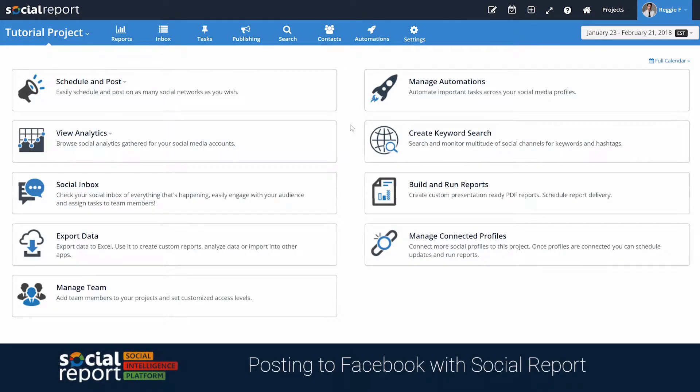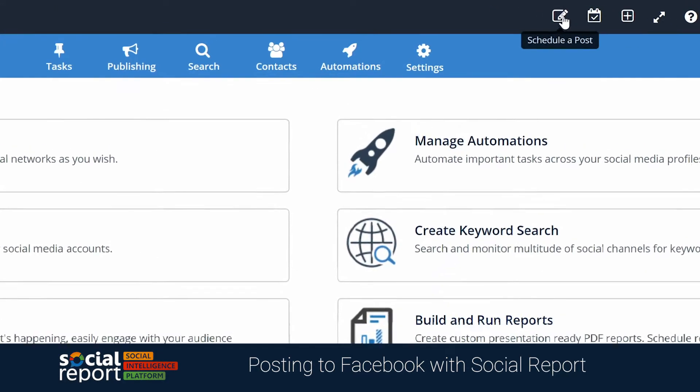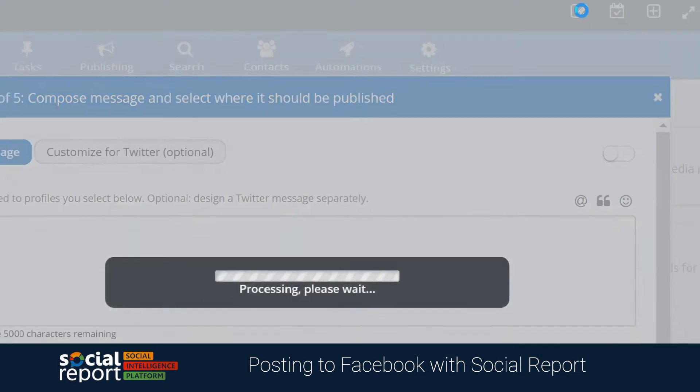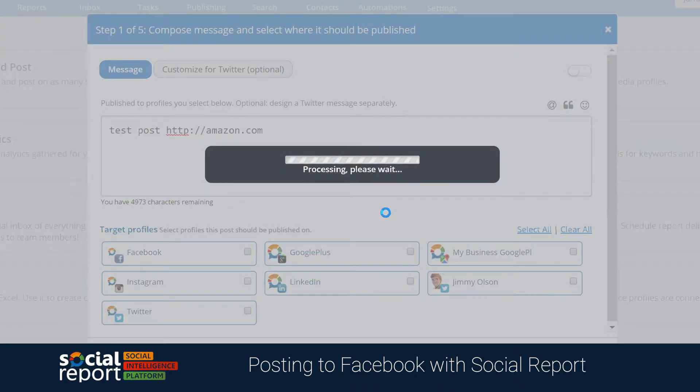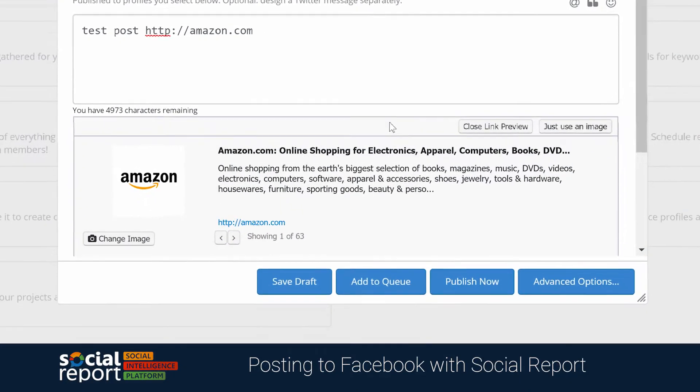First, let's head to our compose window so that we can demonstrate an example of posting links to Facebook. We'll put in a link to share, and you'll notice a preview populate below it.